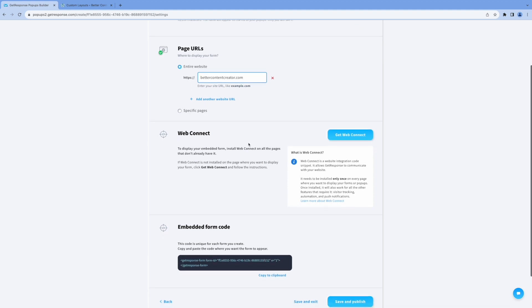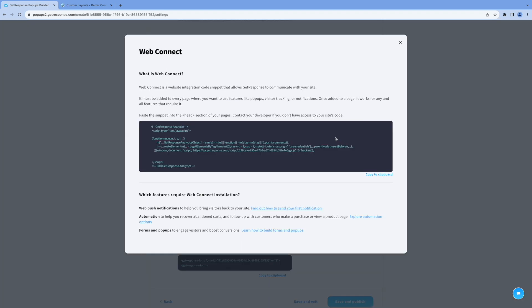And we're using the WebConnect feature to connect to WordPress. And this is the code we want to add to our head section of our web pages. So we'll go ahead and copy this code.